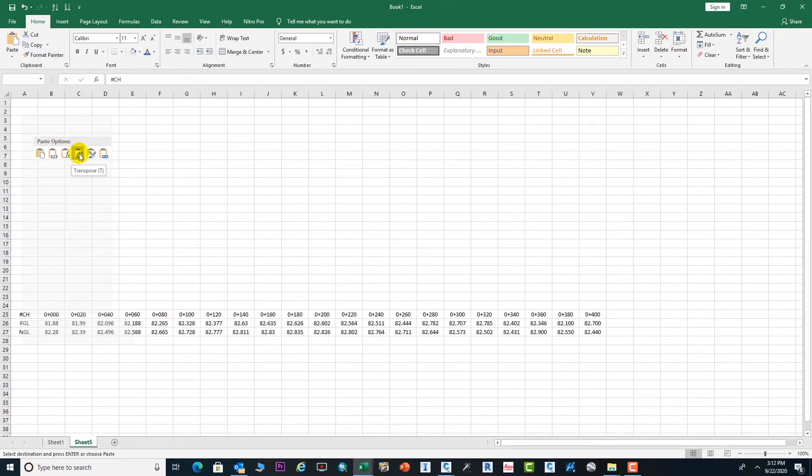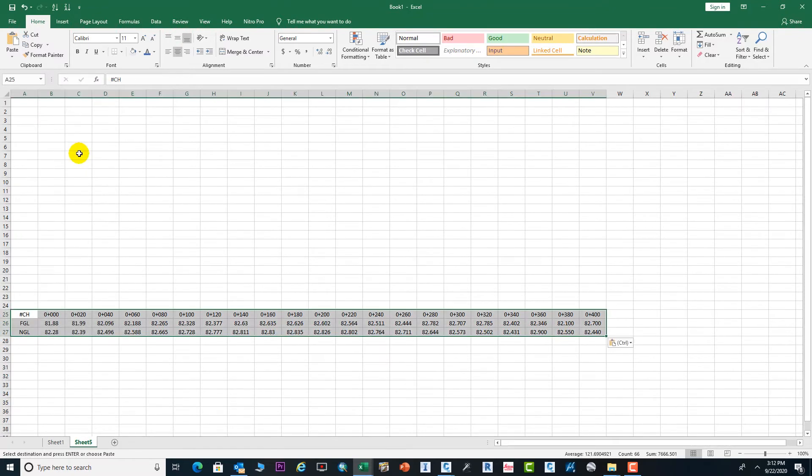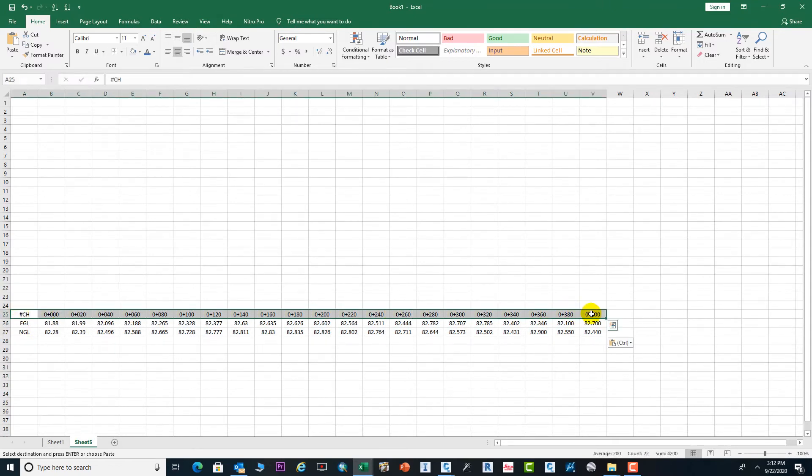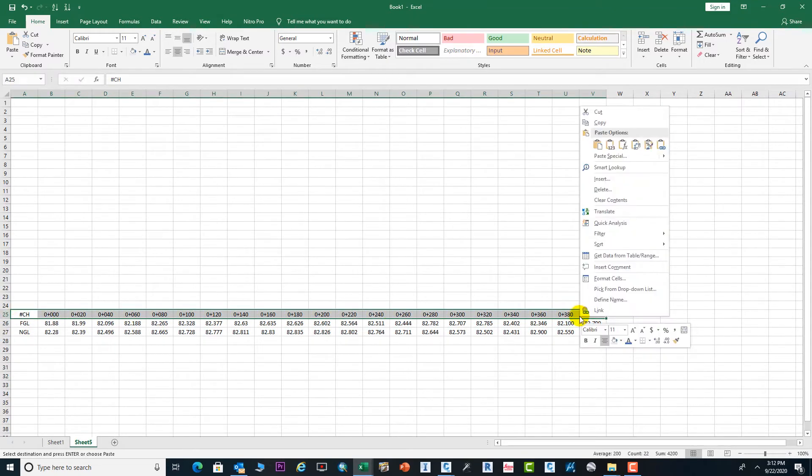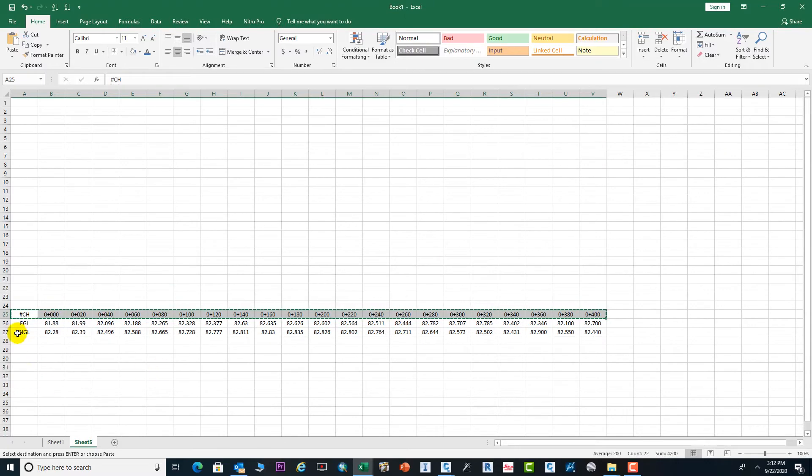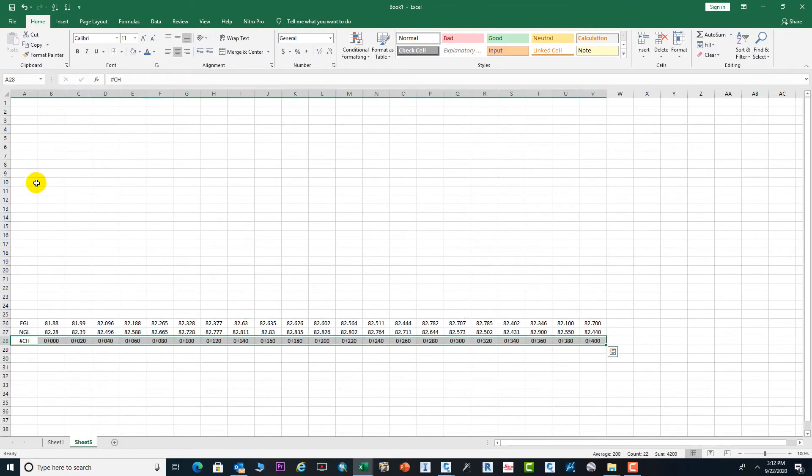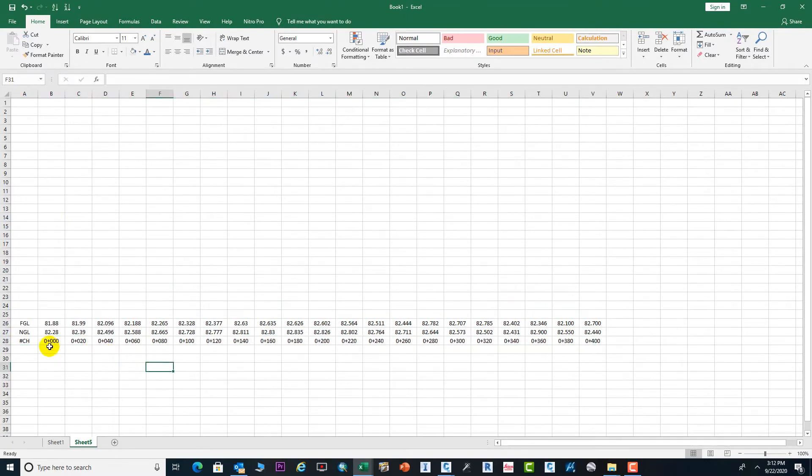Paste and go to this option and click. Now select this one, cut from here, and bring the chainages to the bottom. Paste here.